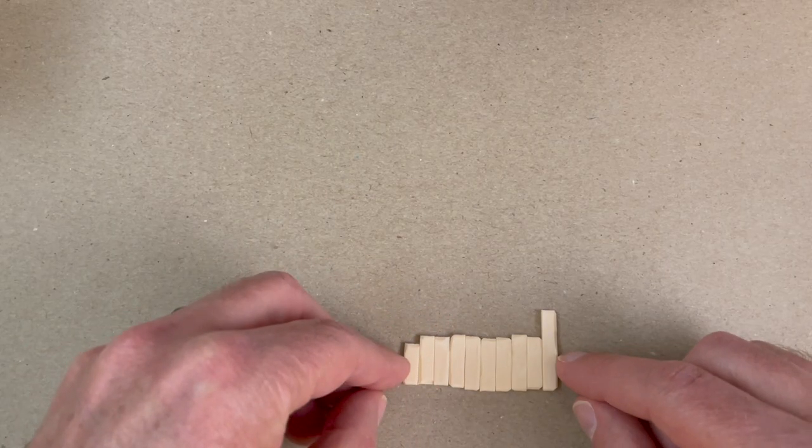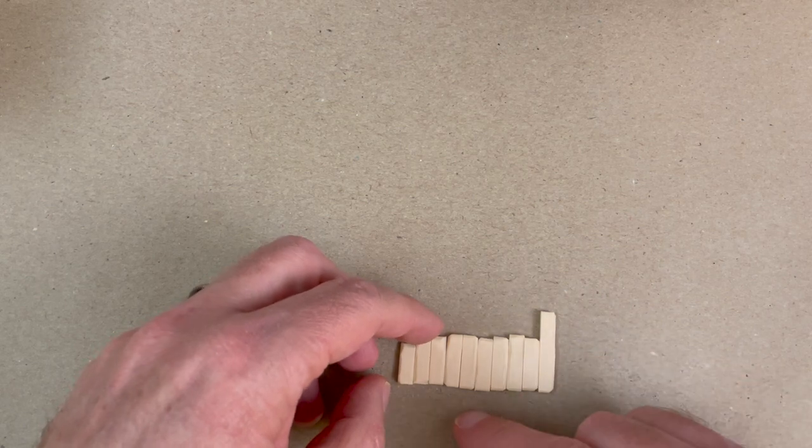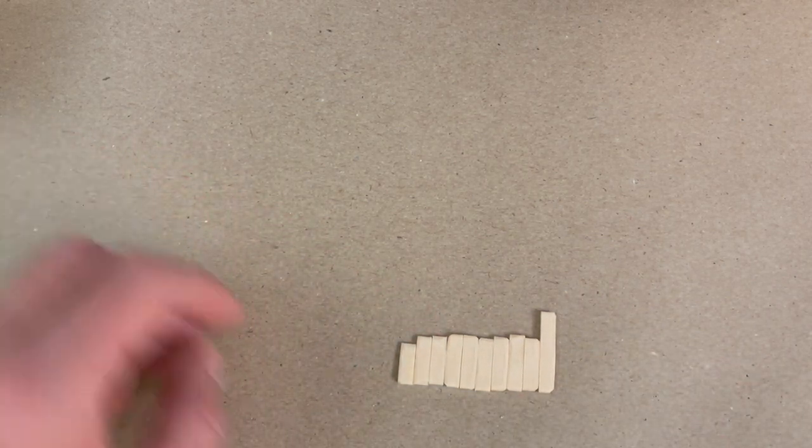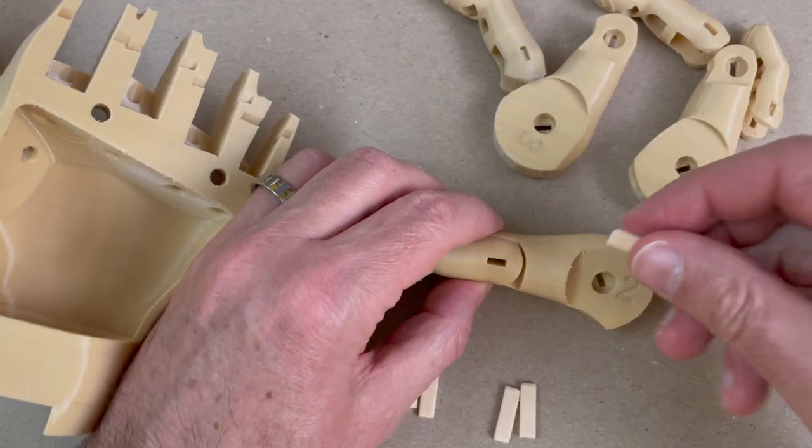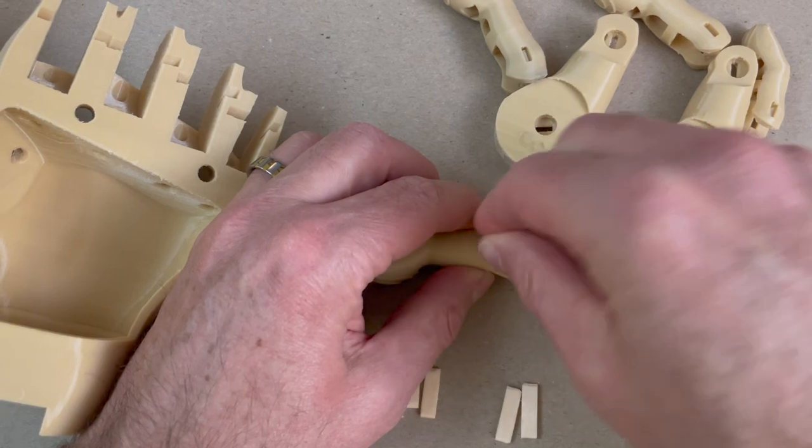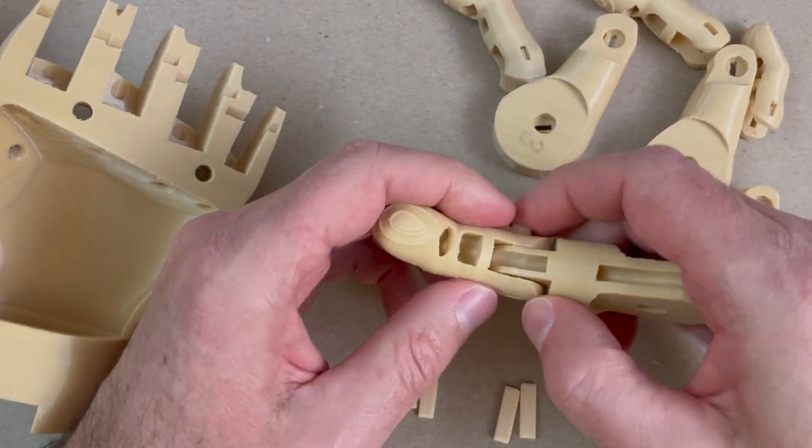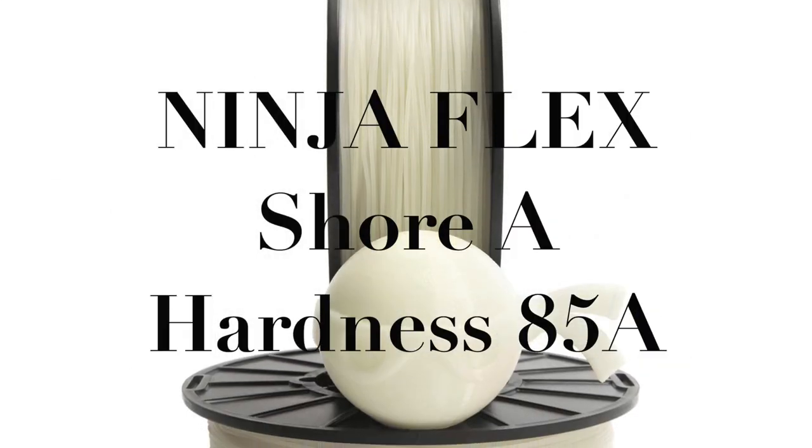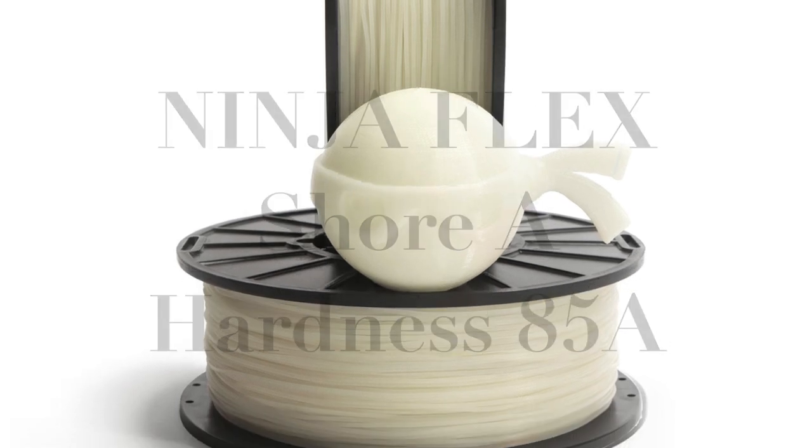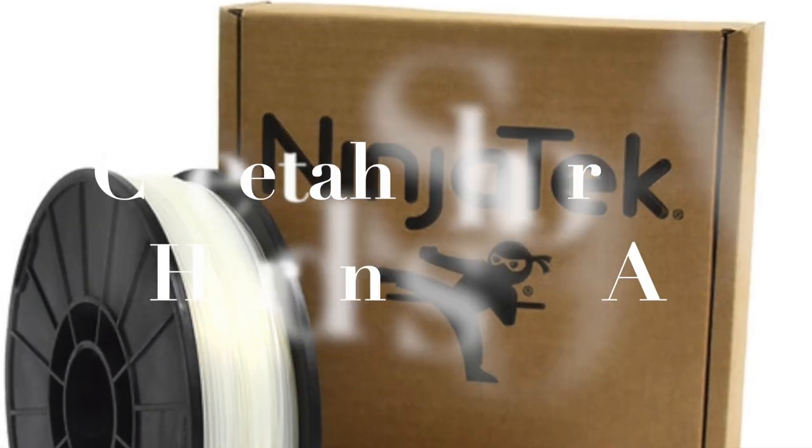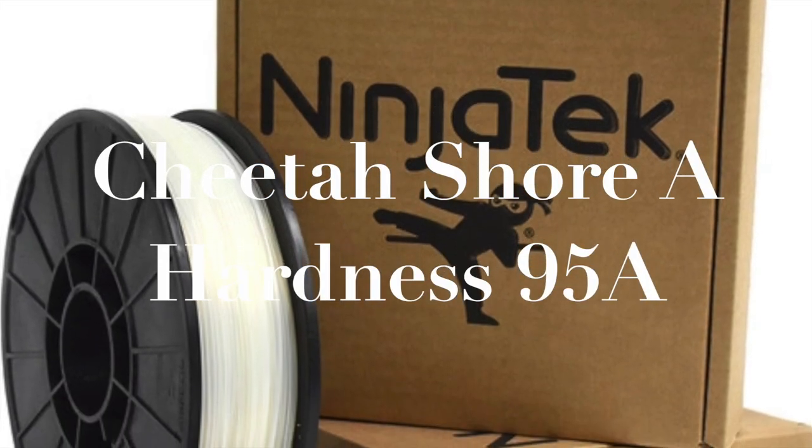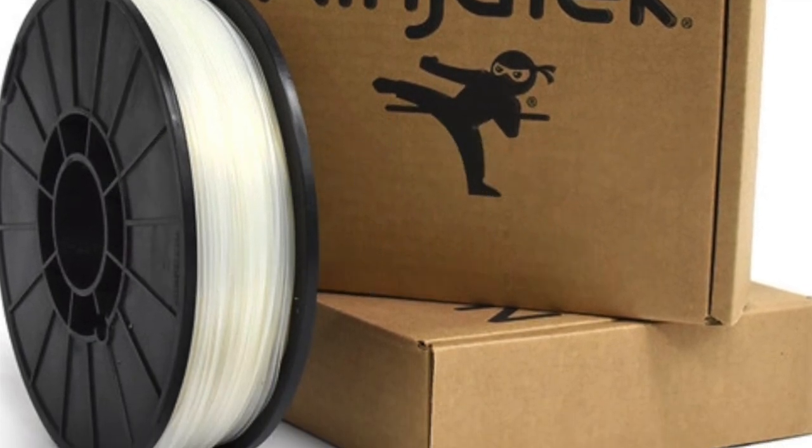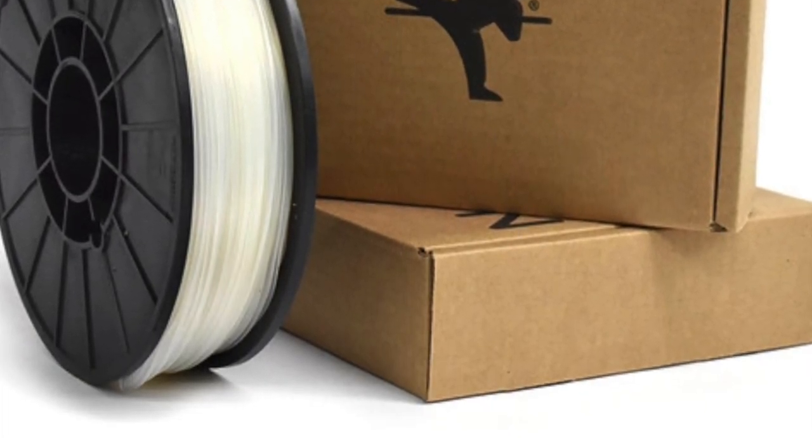The hinges are printed in TPU. Any TPU from 82 Shore A hardness up to 95 Shore A hardness. So find out what the Shore A hardness of your TPU is. The lower number, 82, is softer, more pliable, more bendable. 95 is a little bit stiffer.